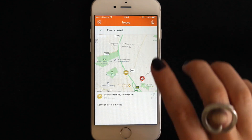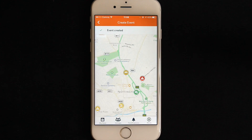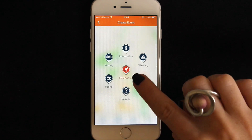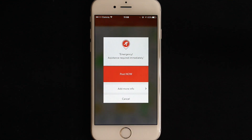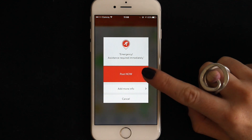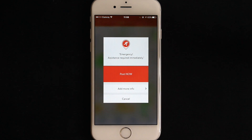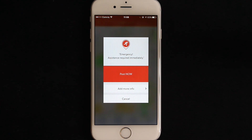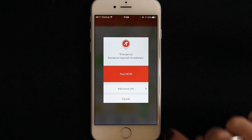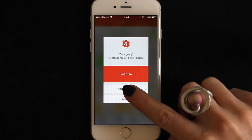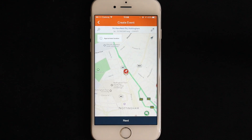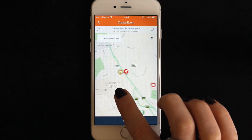If your event is an emergency, you will go to a screen where there is an option to fast track your post if you do not have time to describe it. This will automatically post as a public event and nearby users will receive a notification. If you can add specifics, select add more info and follow the same process as before.